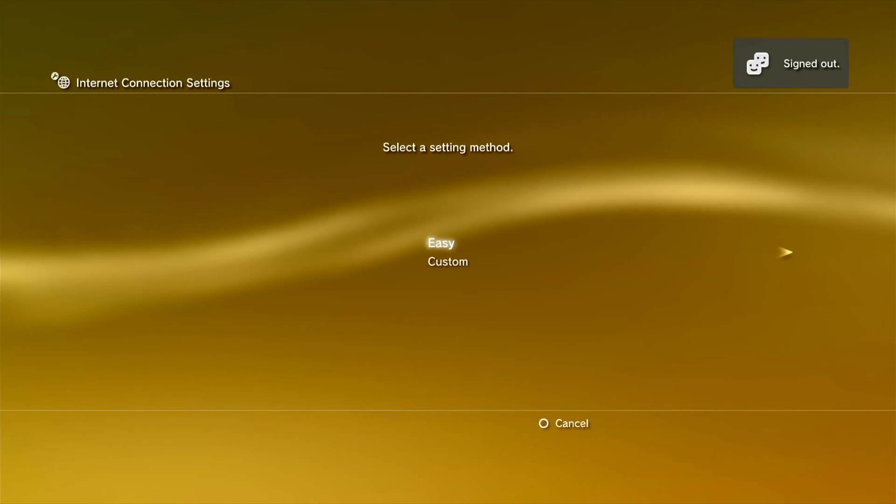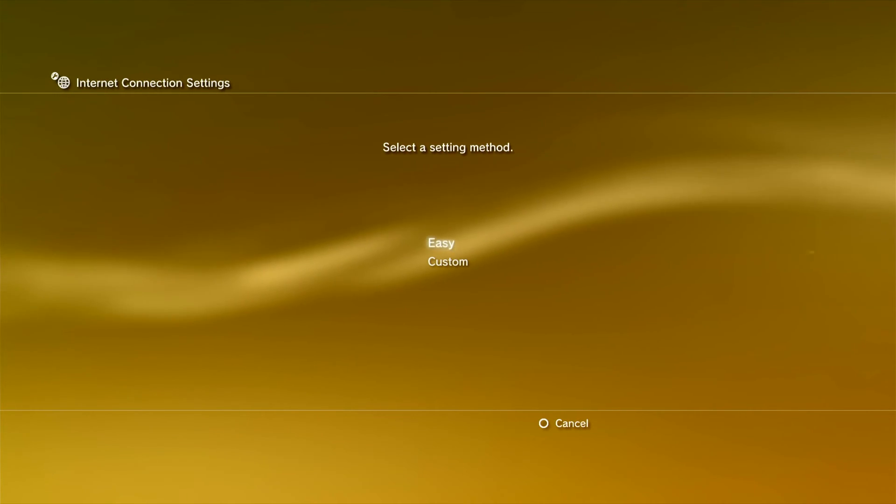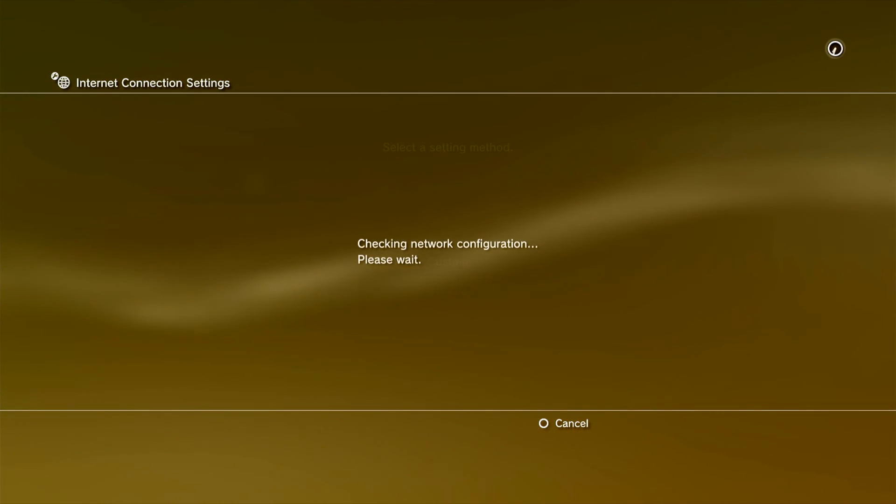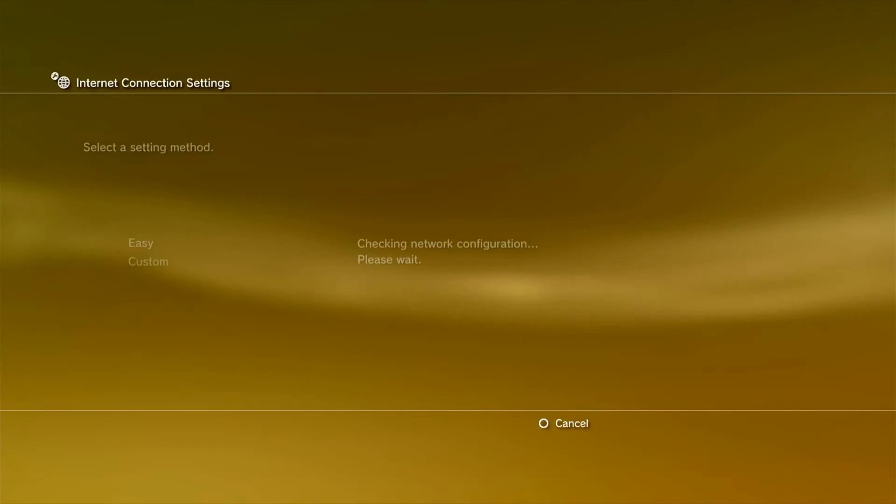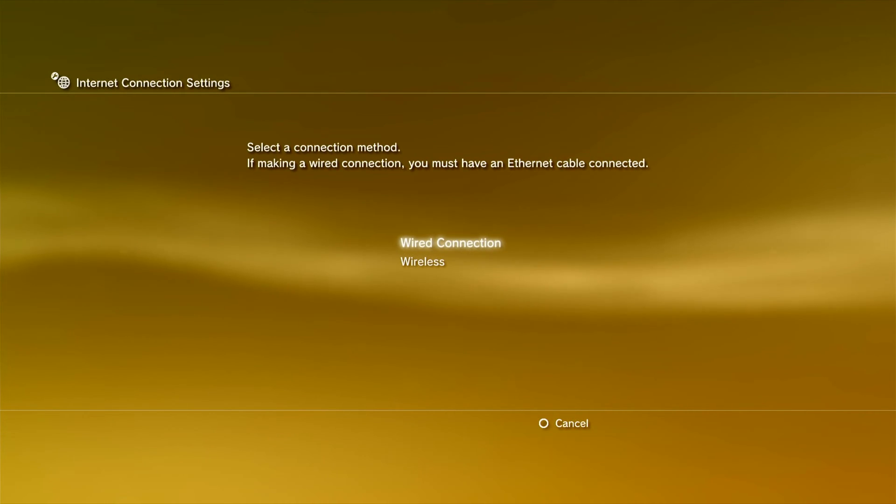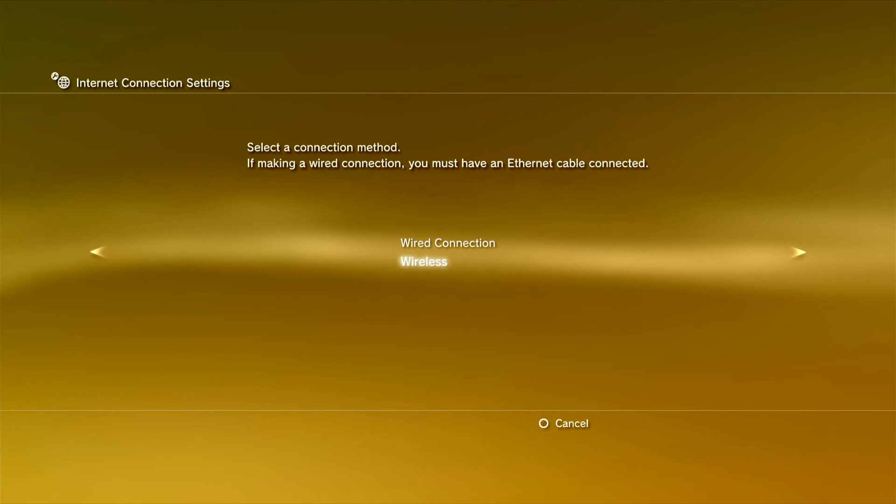Select Easy for the quickest way to connect to the Internet. Next, select Wireless as we will be setting up a wireless connection.